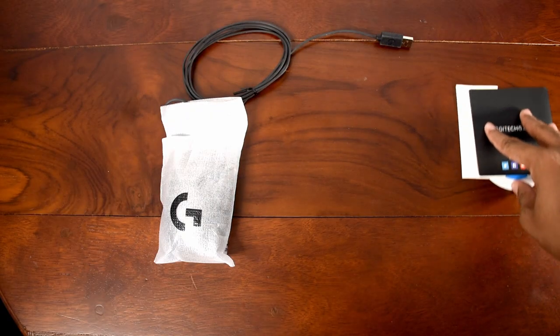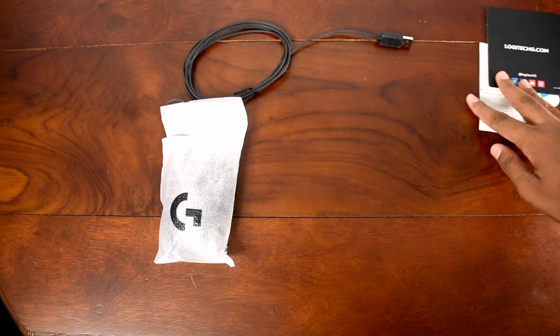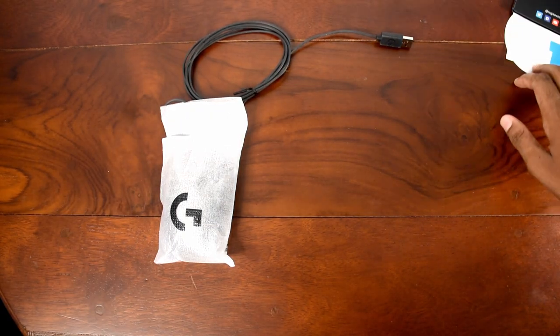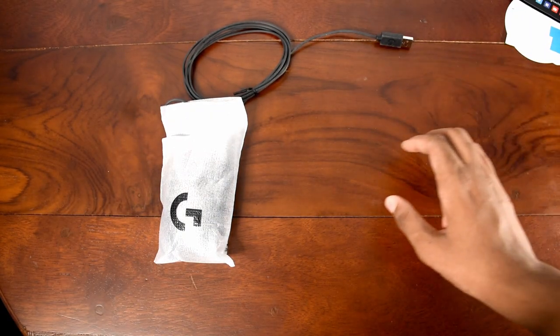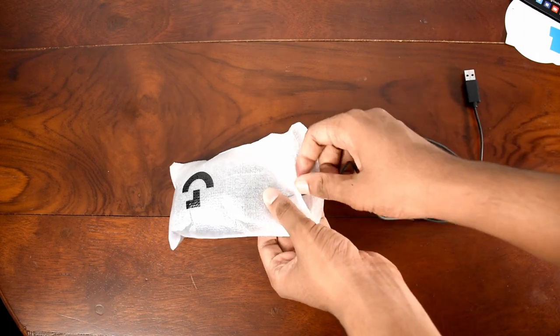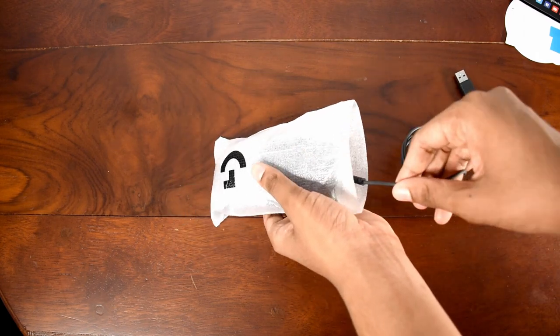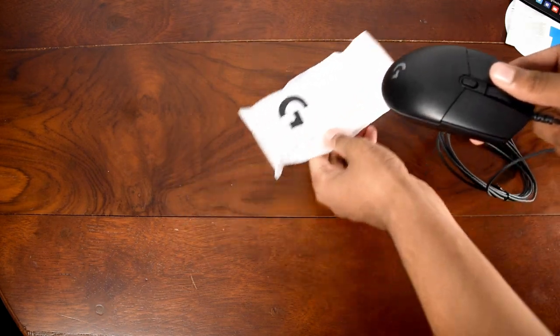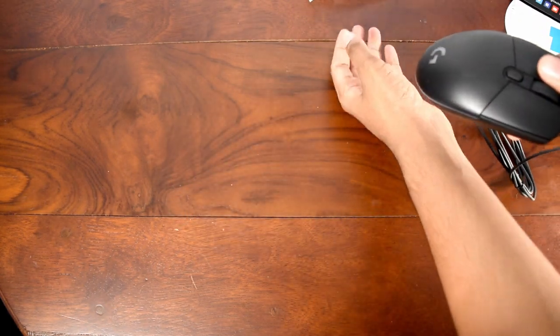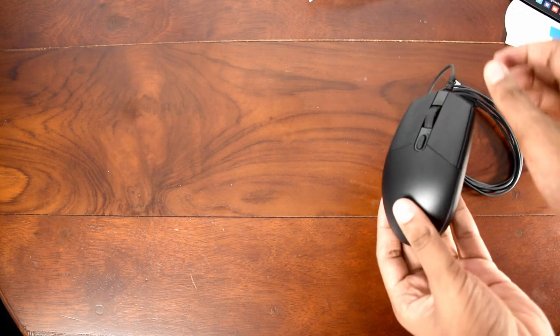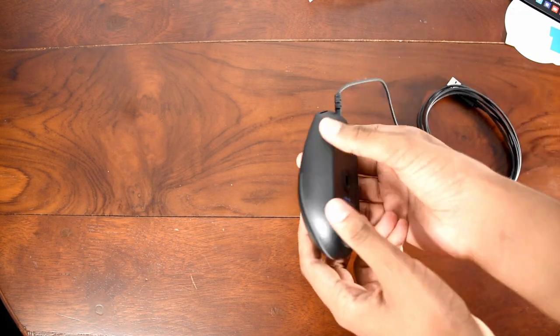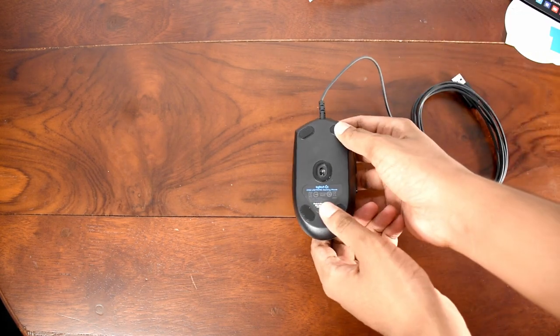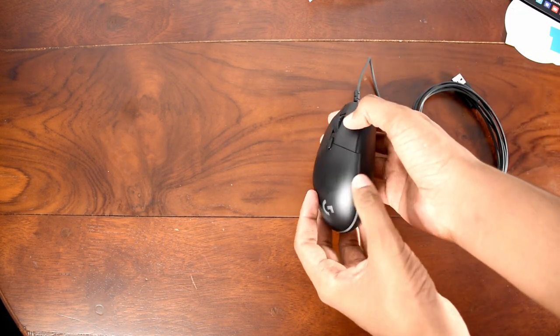Let's keep the rest aside and take a look at the mouse itself. One thing to note is that the wire is not braided - it's not the best quality but it's okay. And here is the Logitech G102 mouse.